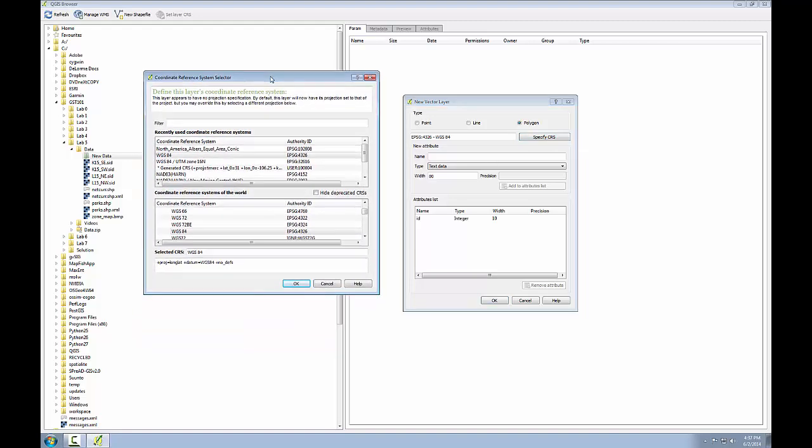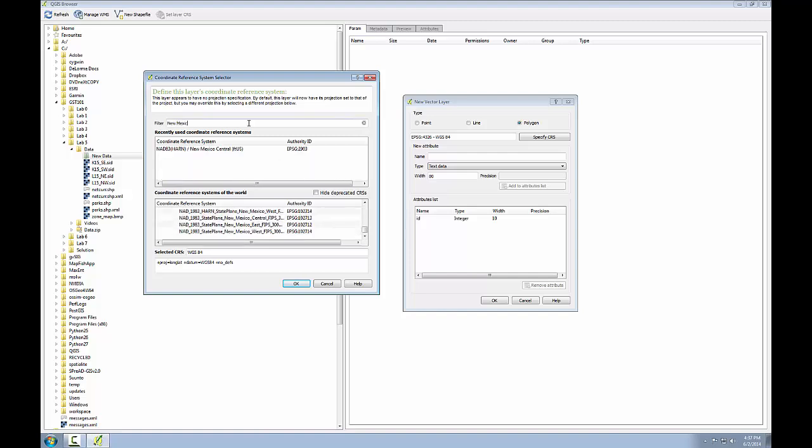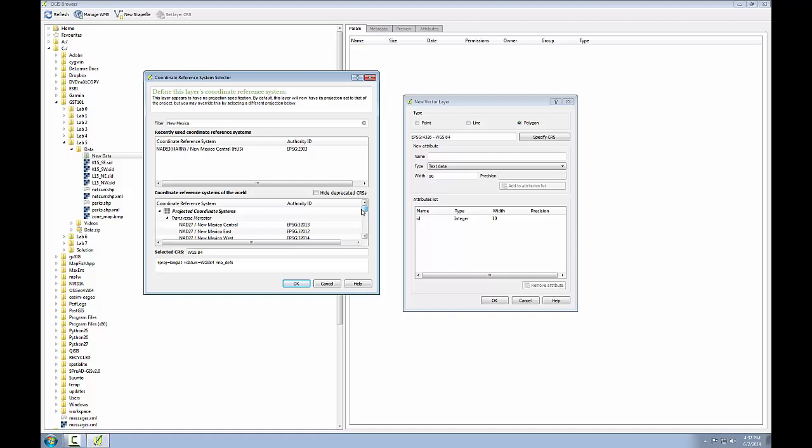In the coordinate reference system selector, I'm going to type in New Mexico into the filter line and this will eliminate all CRS's that do not have New Mexico in their name.